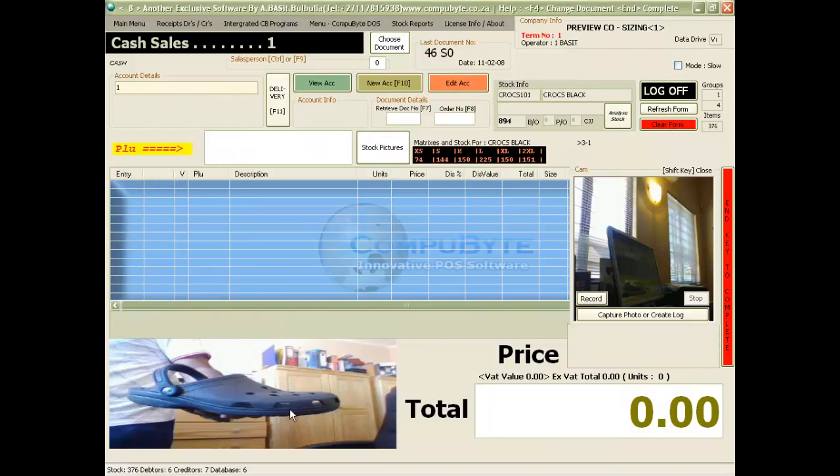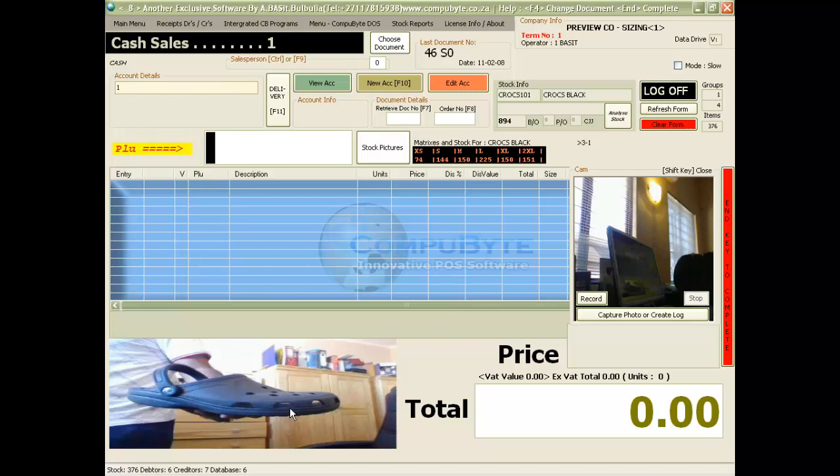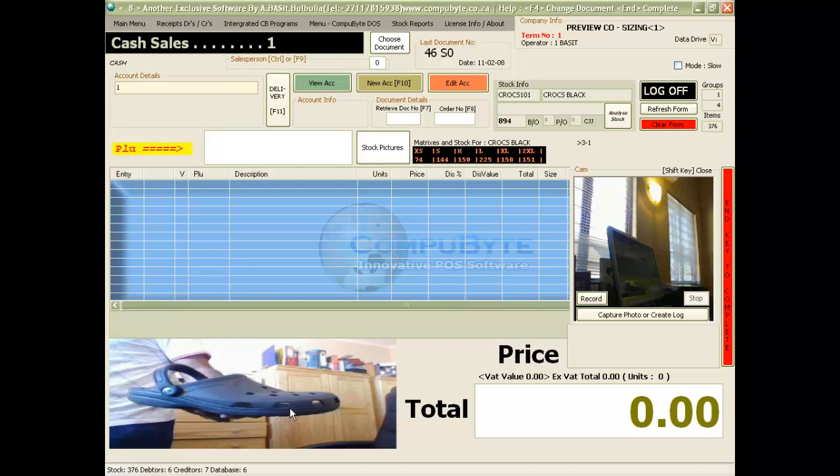Now let's insert some stock into our program. We can do this with the creditors invoice. We insert the creditors invoice into our scanner. You close the scanner and press the scan button.